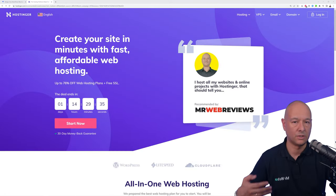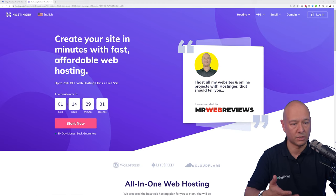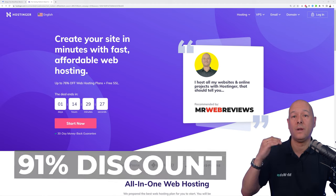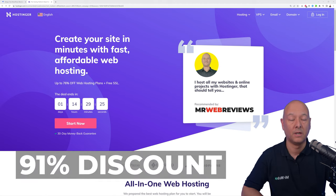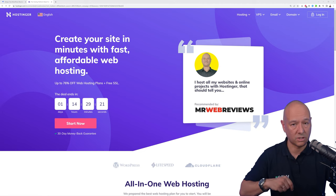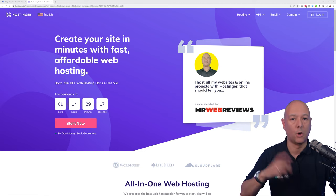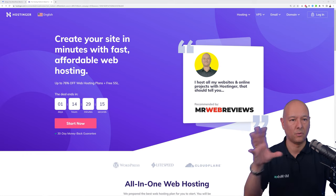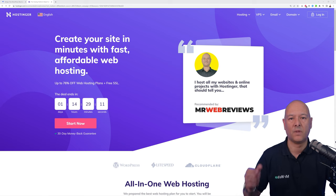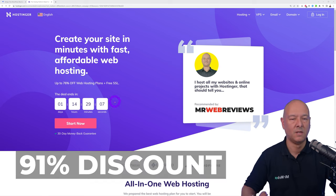The very first step is to set up our hosting and register our domain name. For this we're going to use Hostinger. We've negotiated special terms — you can save up to 91% discount if you use the link in the description below, which brings you to a co-branded page with Hostinger giving you access to that discount.